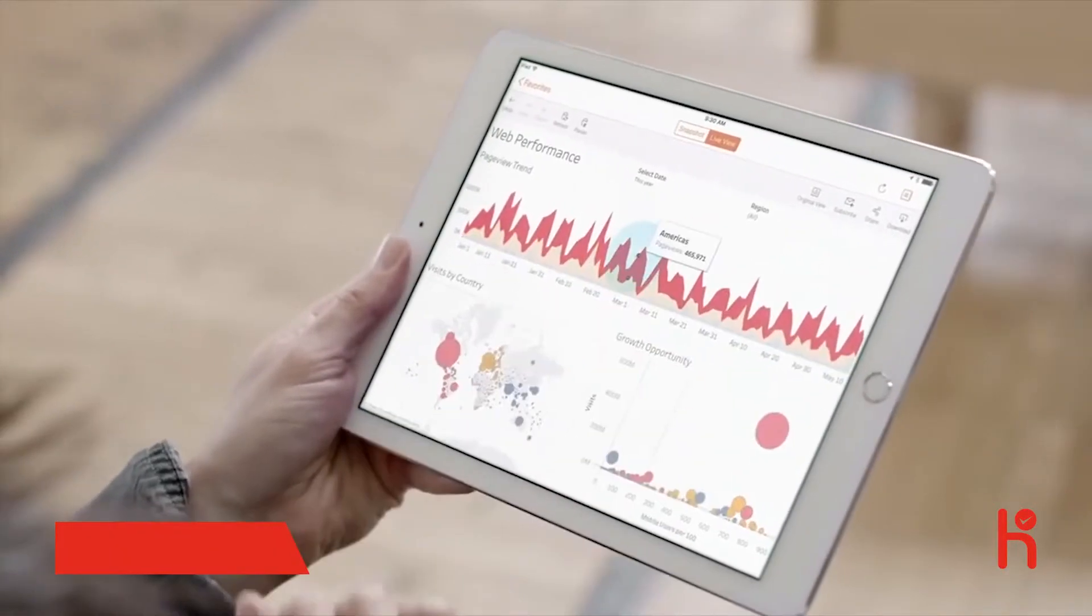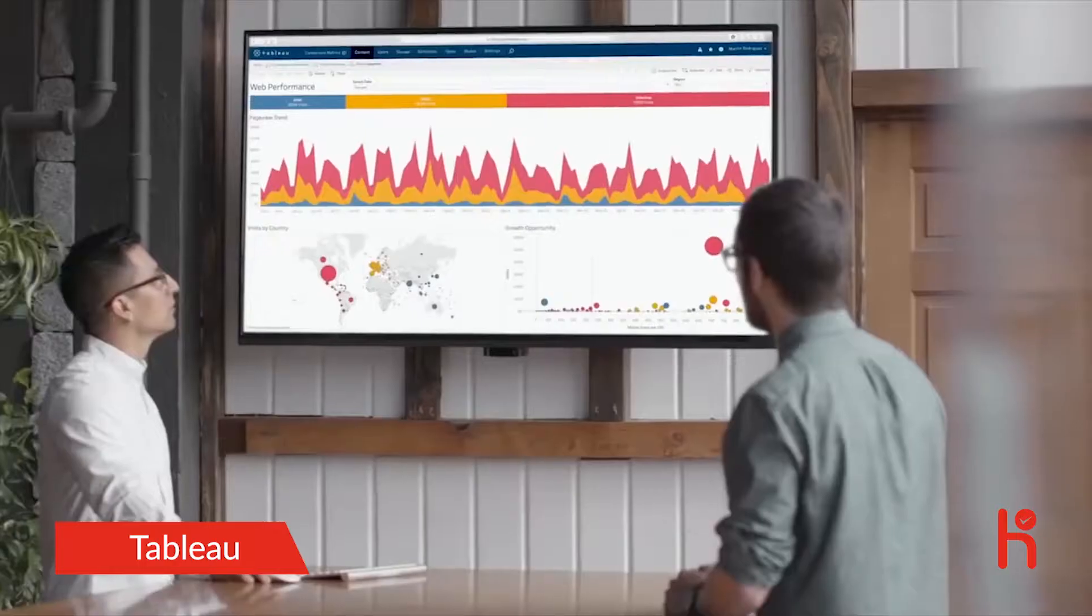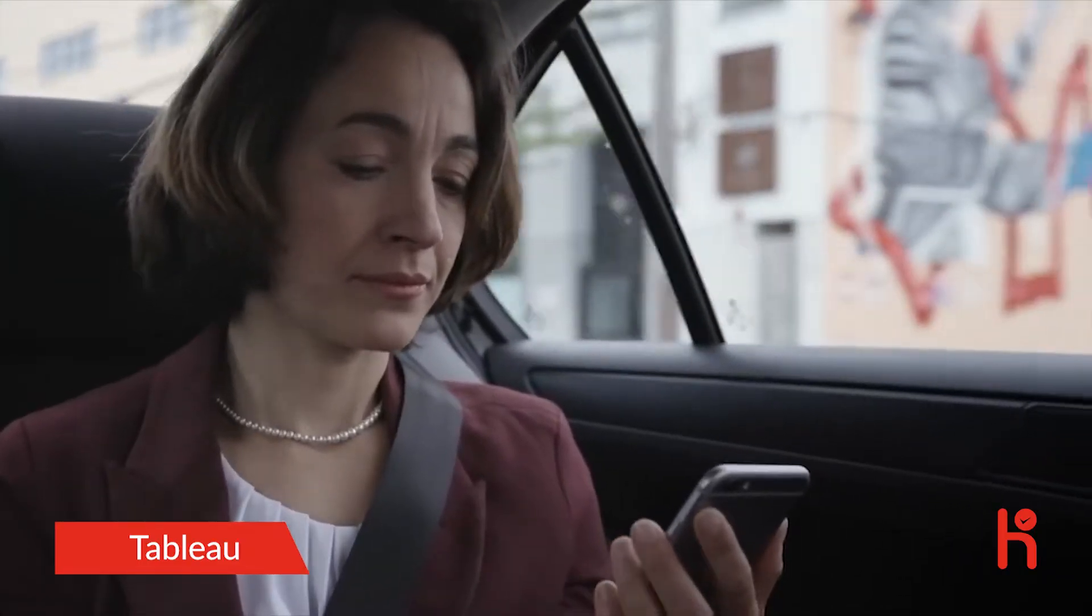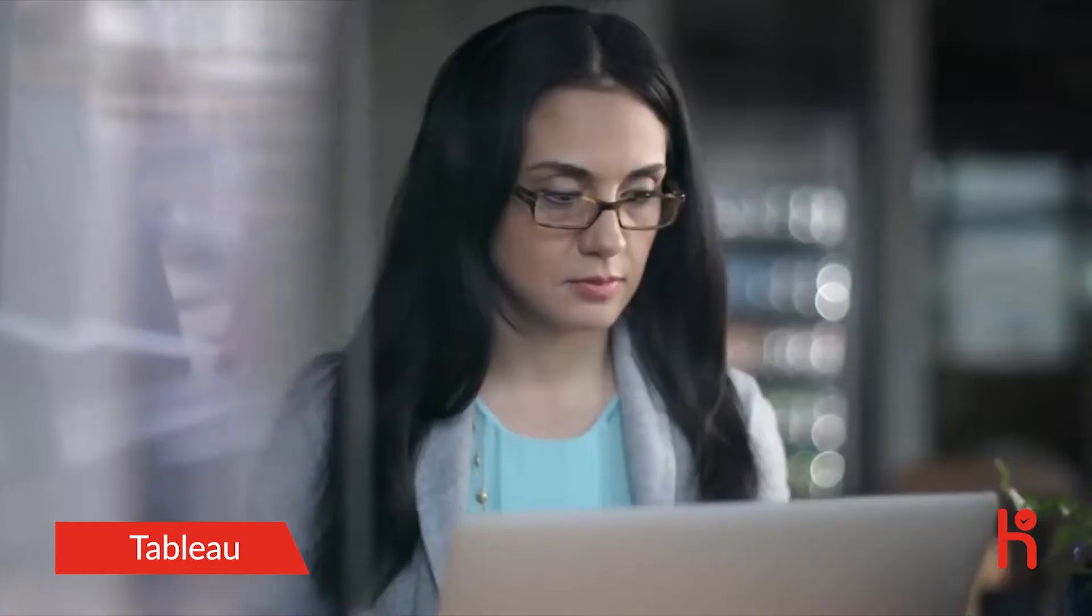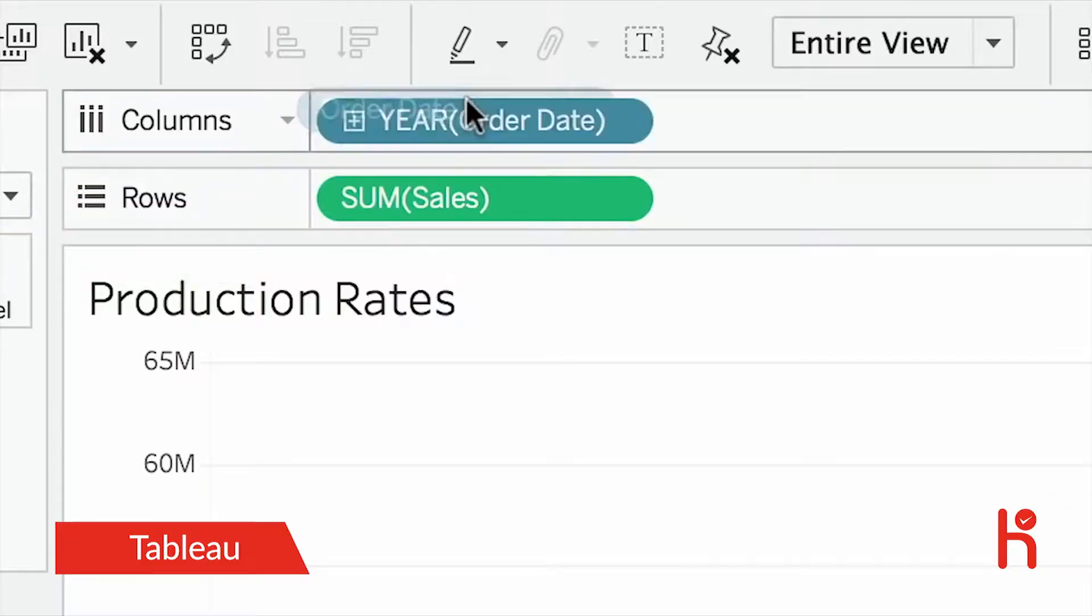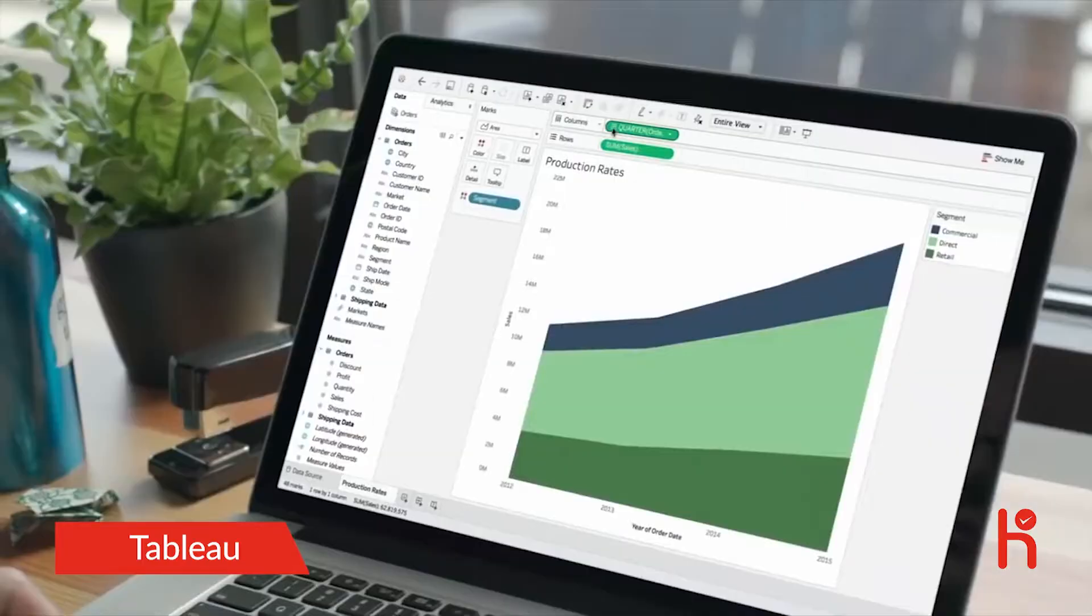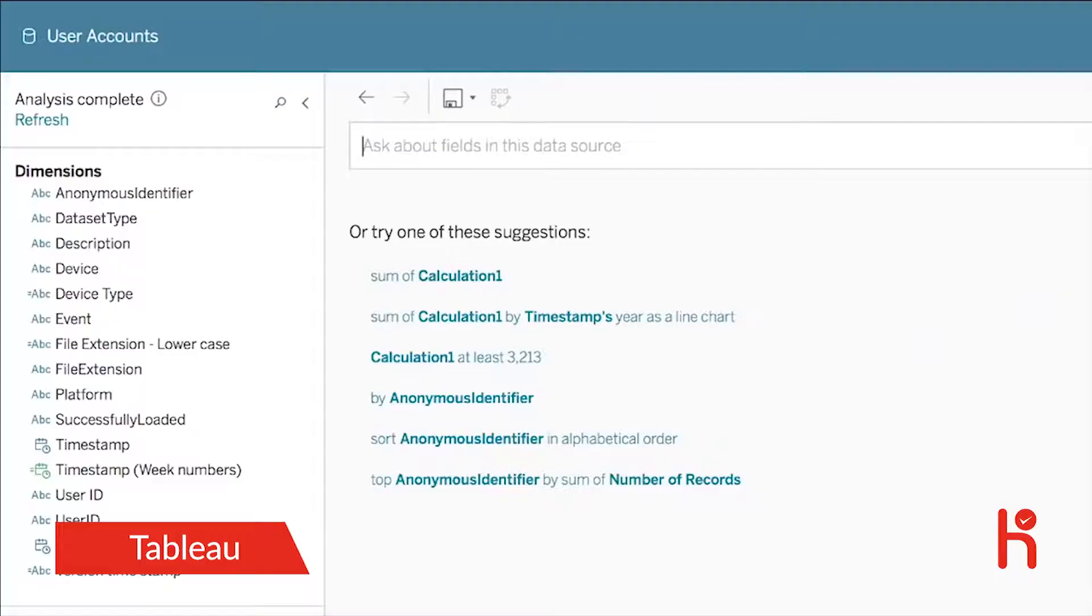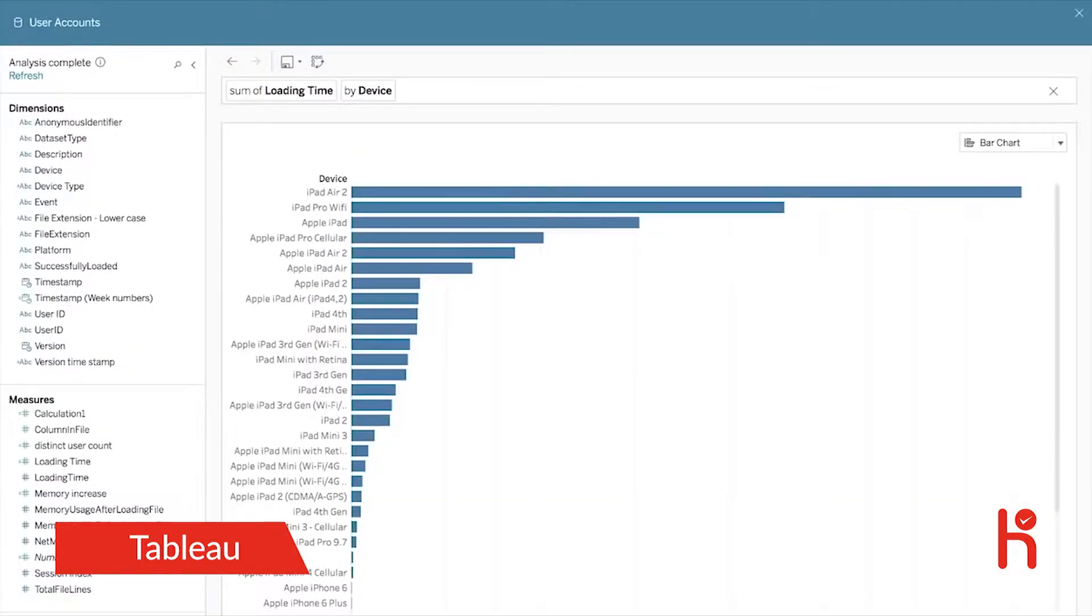Tableau empowers everyone to see and understand their data. It's business intelligence for your entire organization. Explore and analyze data in seconds. Just drag and drop to discover trends and outliers, or use natural language to go from question to answer in an instant.